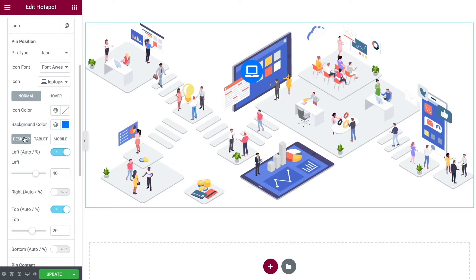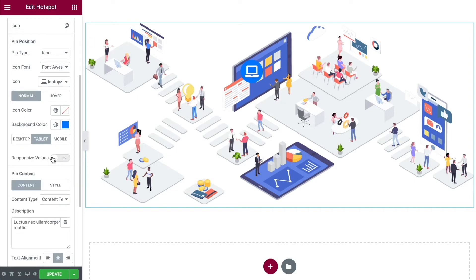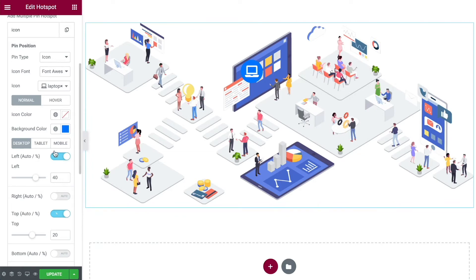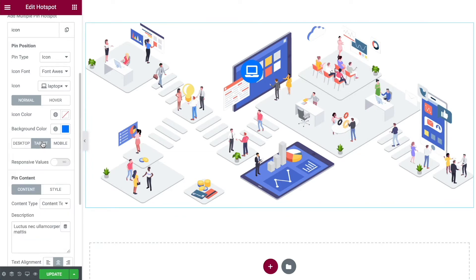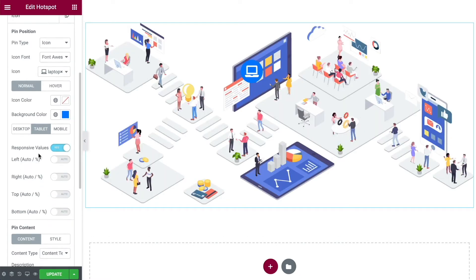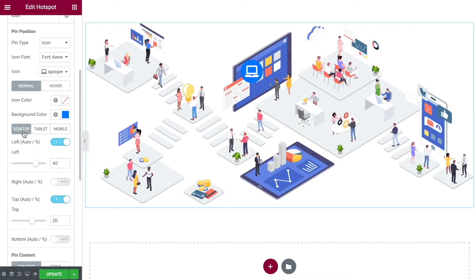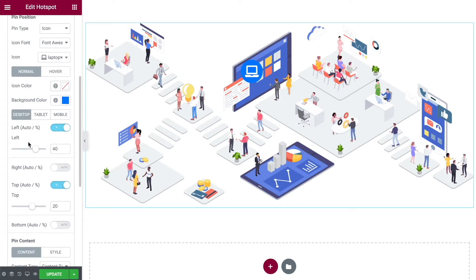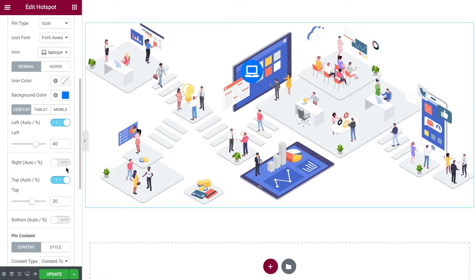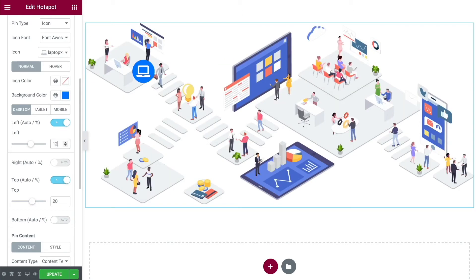You can do this for desktop, tablet, and mobile. If you don't turn on responsive values, whatever you do on the desktop will apply to the other devices as well. It's best to turn on responsive values so you can move the hotspots around for different screen sizes. On desktop you see the left, right, top, and bottom controls — activate the ones you need. For this I only need left and top, and changing these values will move the pin across the page so I can position it exactly where I want.